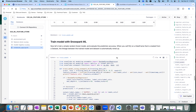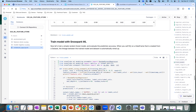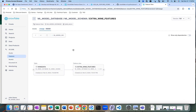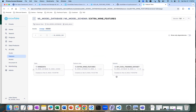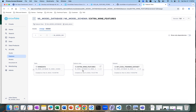This takes some time. While it's running, we can look at that specific dataset we created and its lineage. As you can see now in the lineage, you can see the wine data, the extra wine features, and the cool training data set which has been created from those extra wine features.